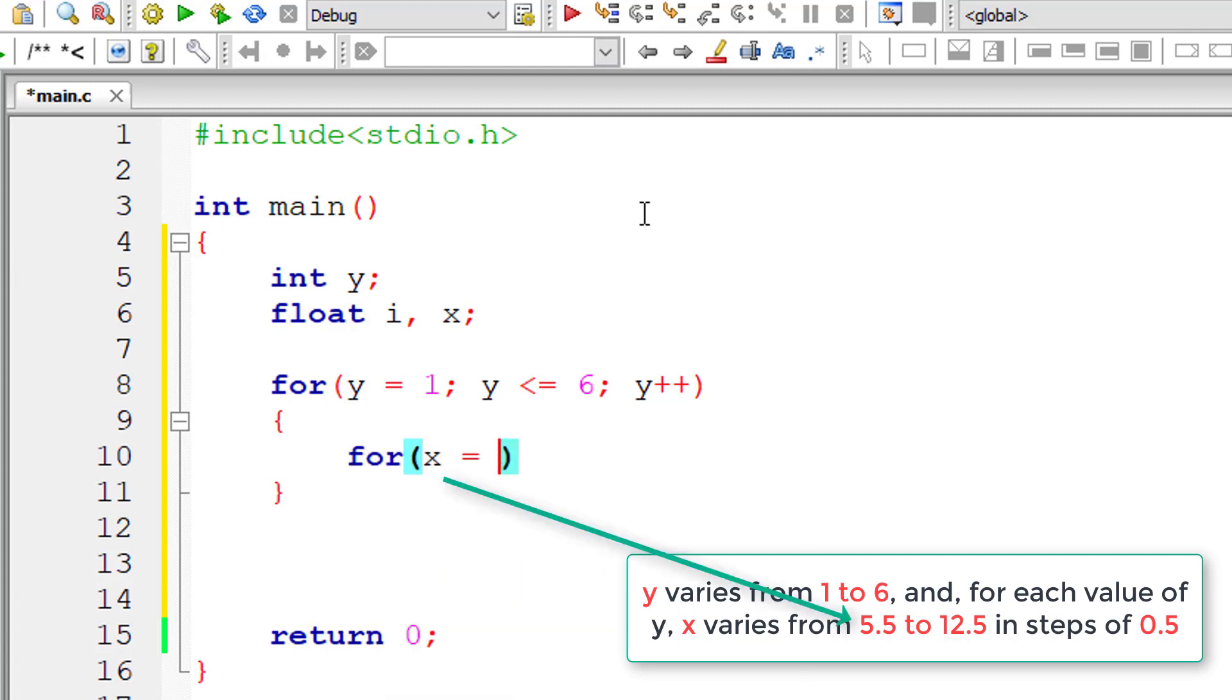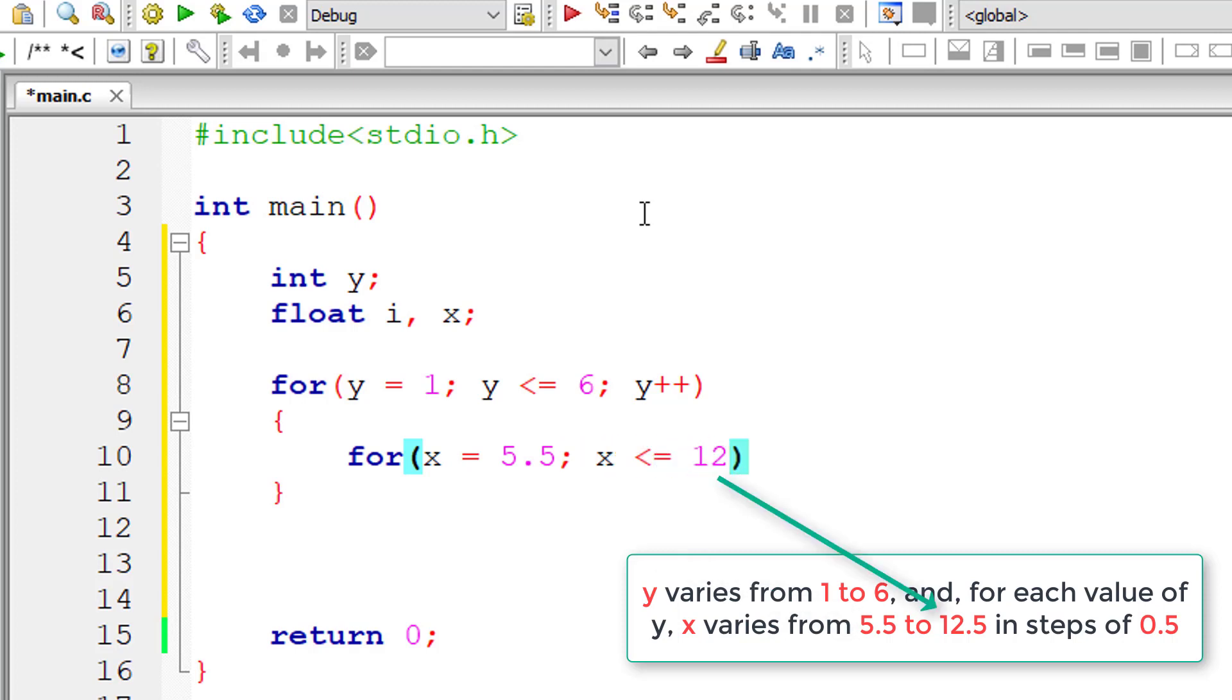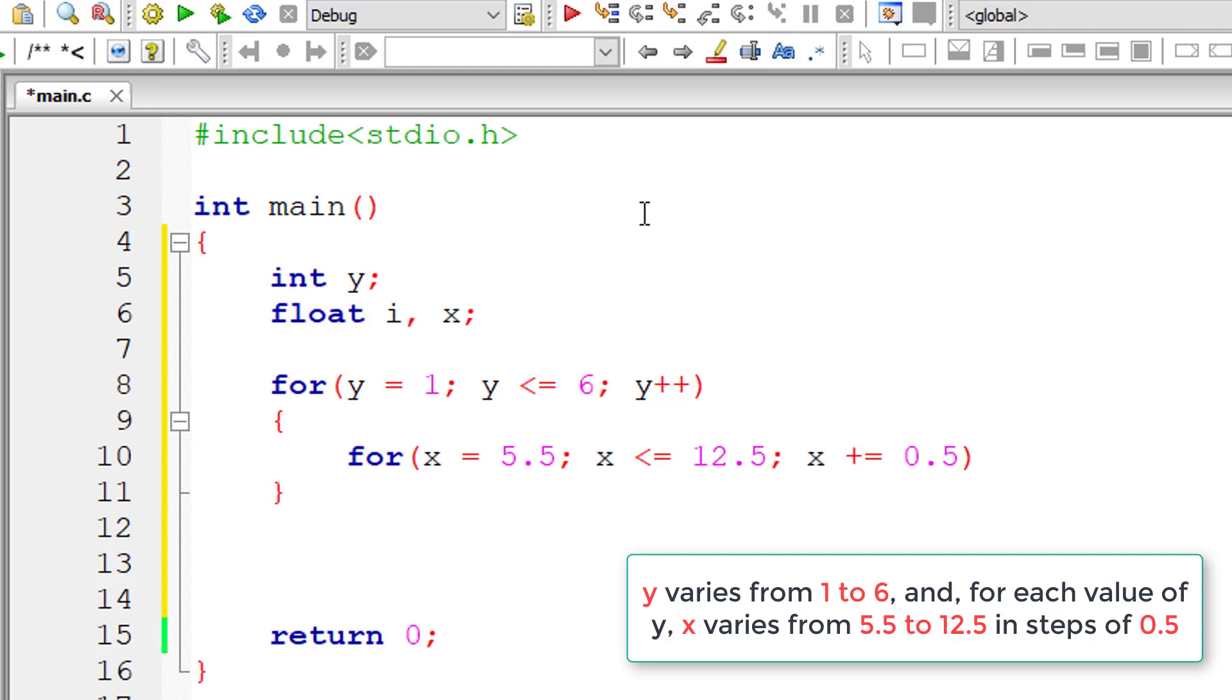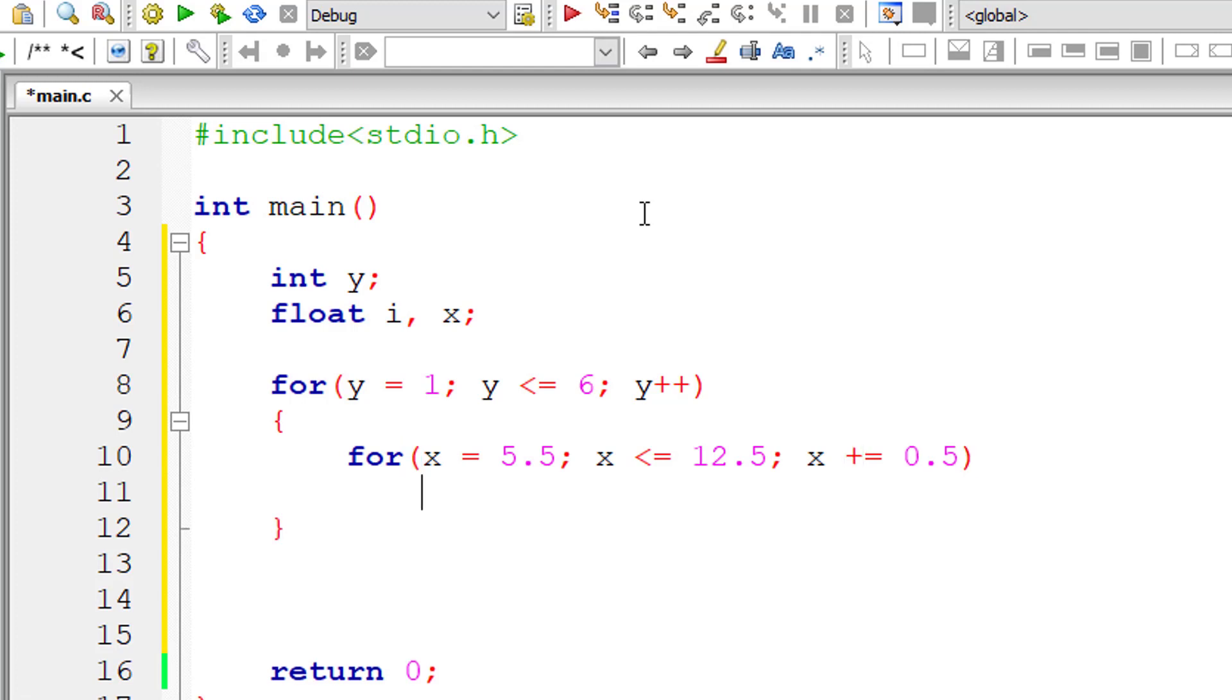So I'll initialize x value to 5.5 and iterate this inner for loop until x is less than or equal to 12.5. And we will increment the value of x by 0.5 for each iteration of this inner for loop. We can even write x plus equals 0.5. This is called compound assignment statement. We've already explained this in detail in another video.